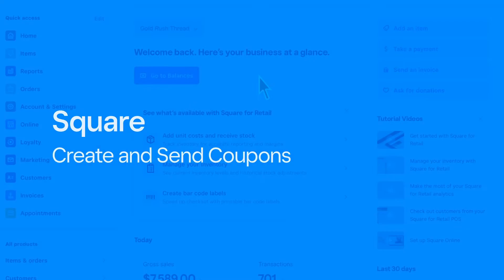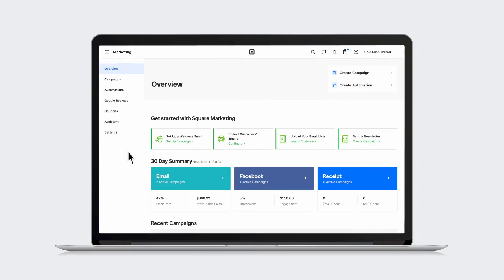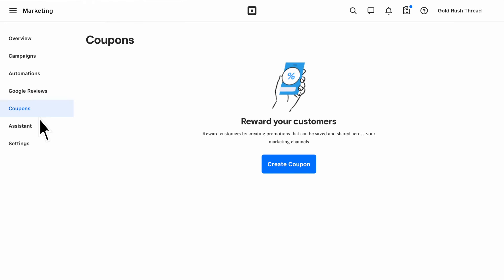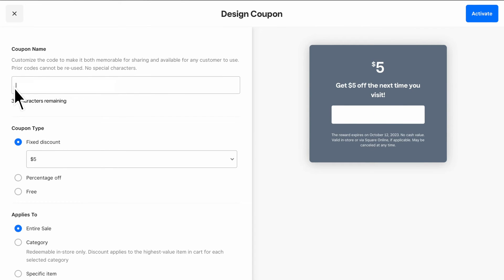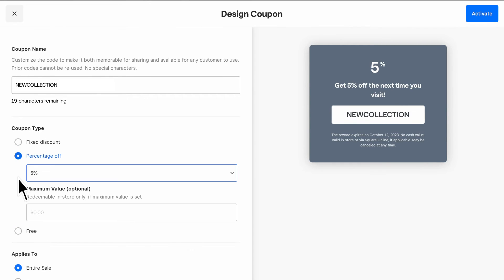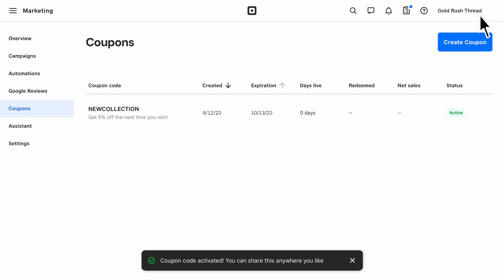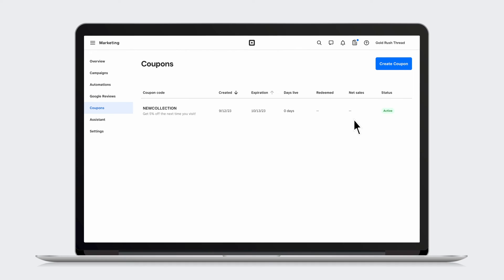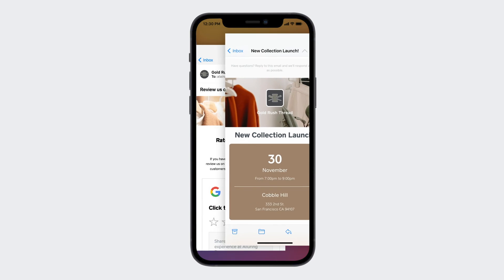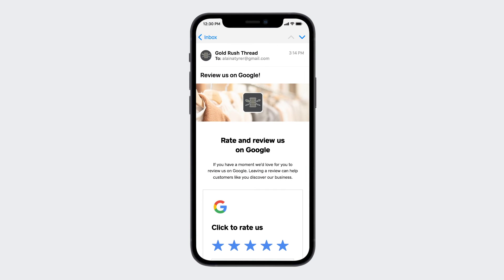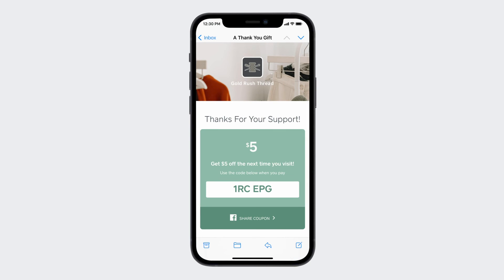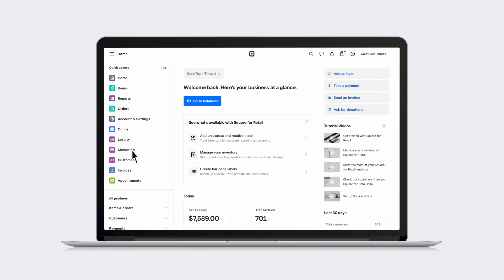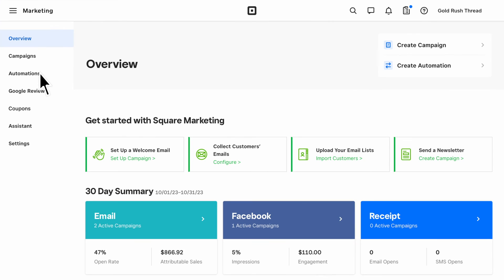With Square Marketing, you can also create and share custom coupons quickly and easily. Then manage and monitor their performance all from the coupons page. Whether you're sending a campaign email, an automatic email request for Google reviews, or a coupon, you can see the impact of your marketing efforts right from your Square Marketing dashboard.